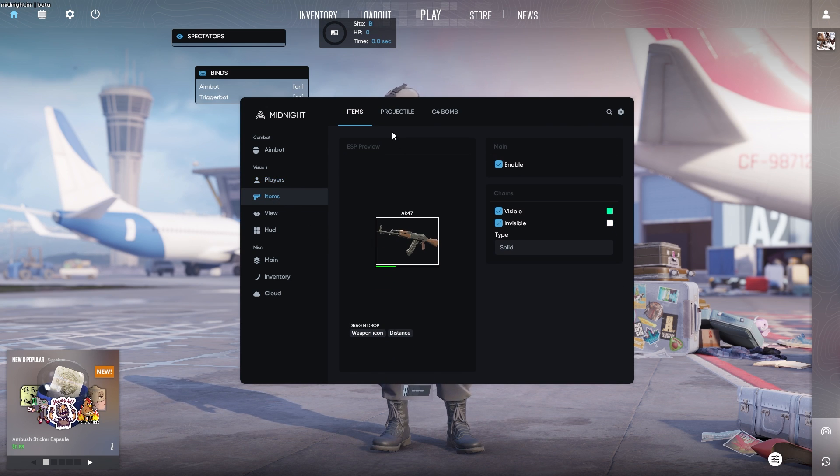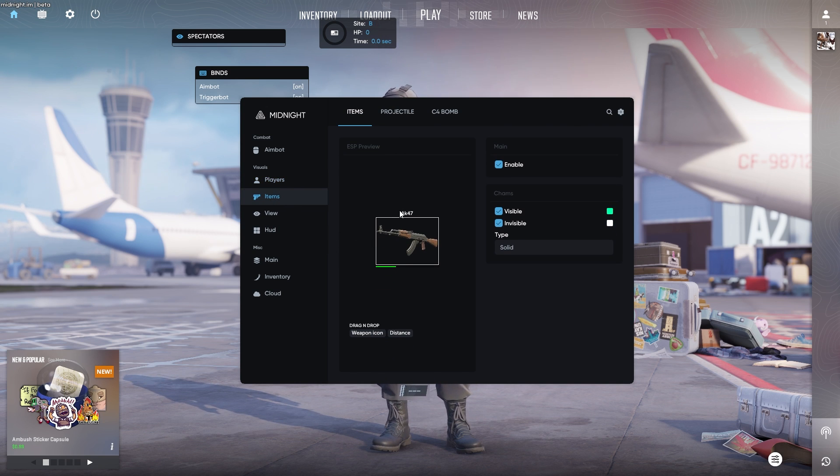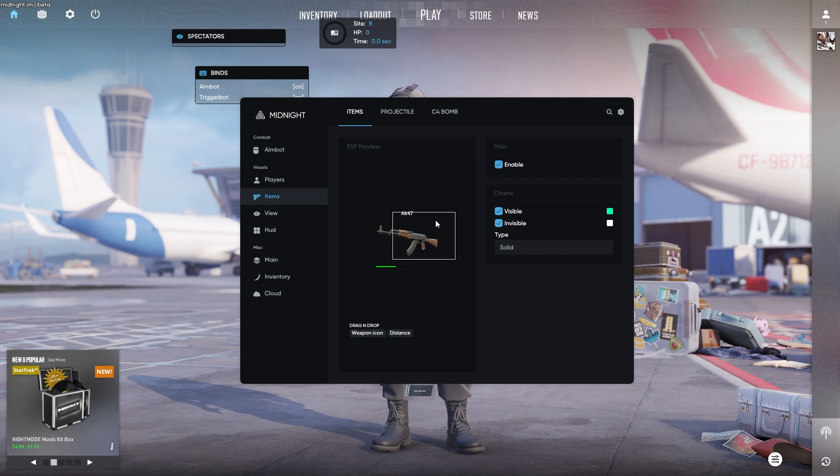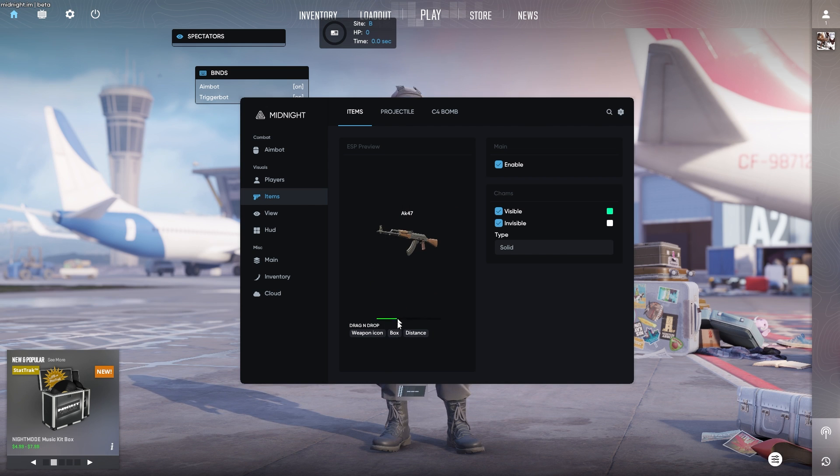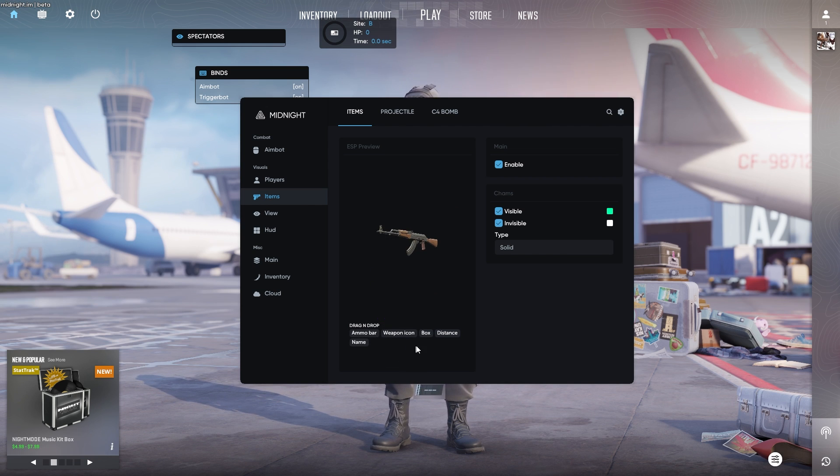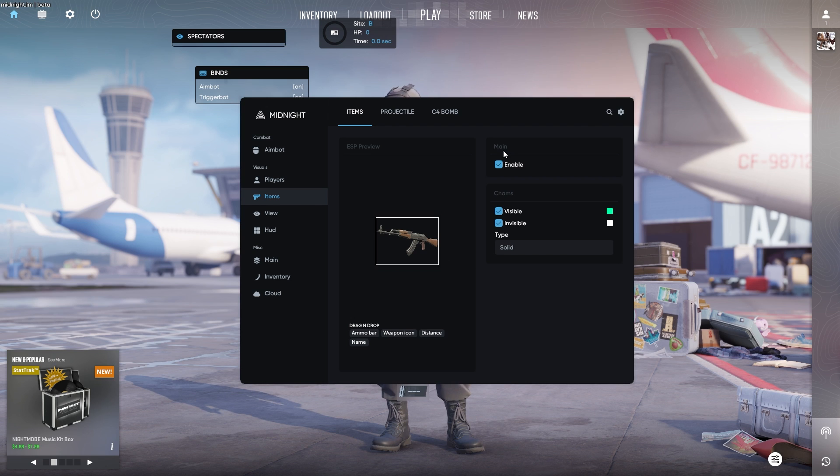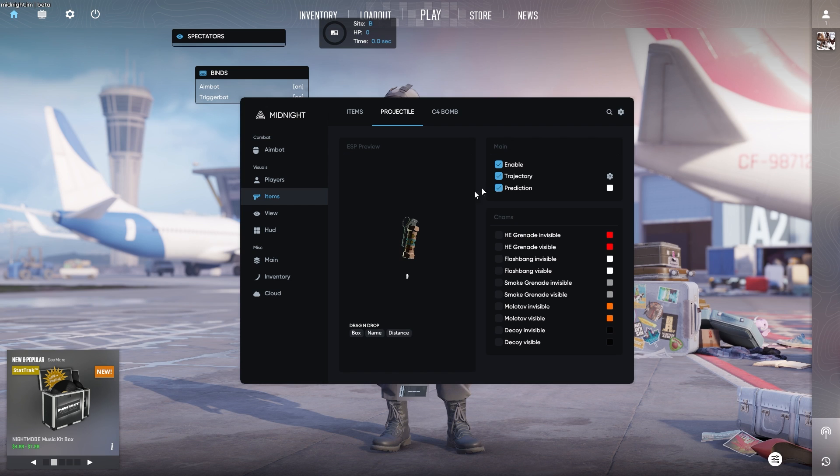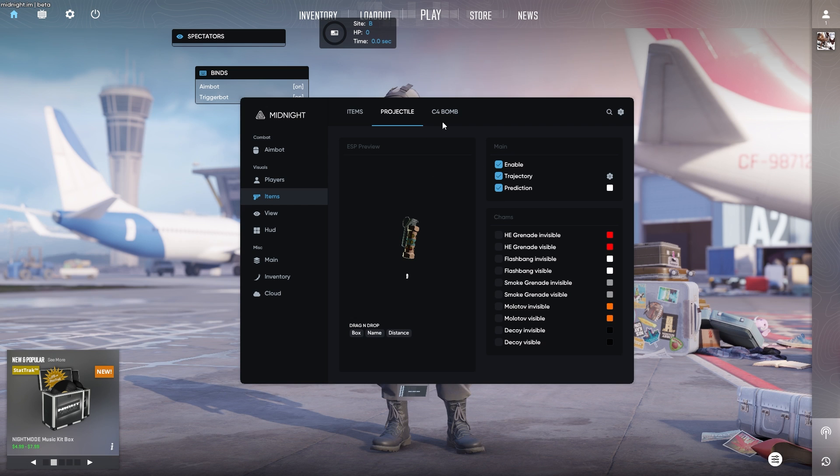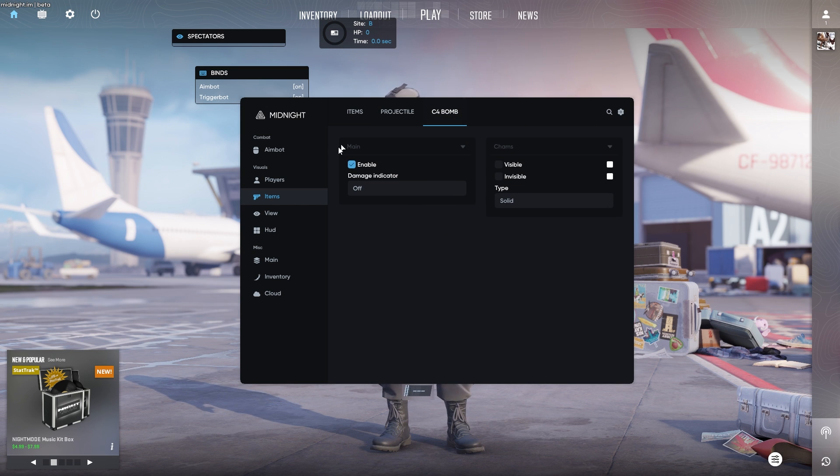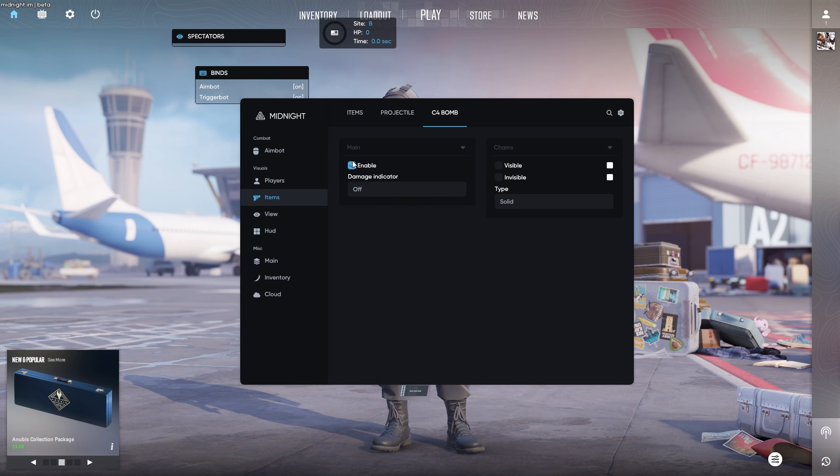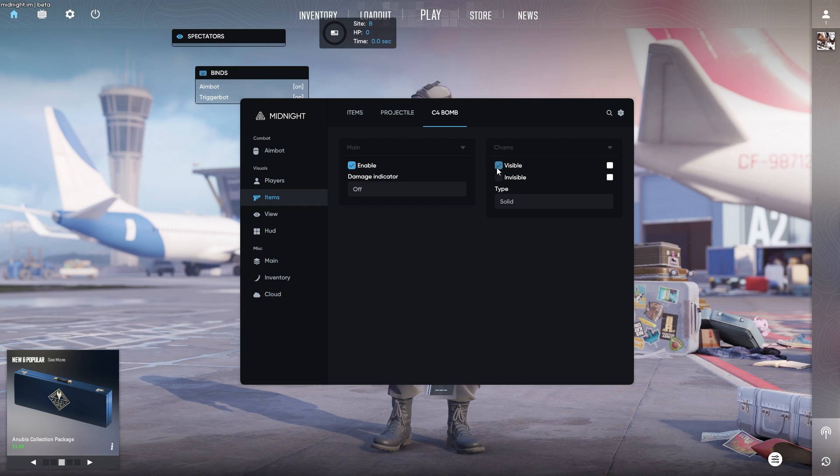Your items here as well where you can basically give yourself ESP for your items. So as you can see, if you want to have a box on a weapon that's on the ground, you can have that as well as your chams as well if you want to enable that. Projectiles as well, like your flashbangs, your grenades. You can also have a nade trajectory as well as predictions, as well as your C4 bomb if you want to have that on, as you can see. You can also put chams on the bomb as well.